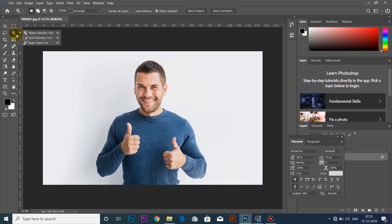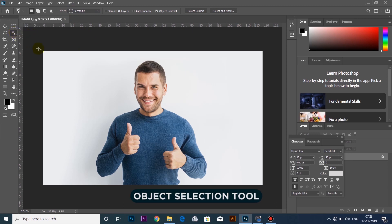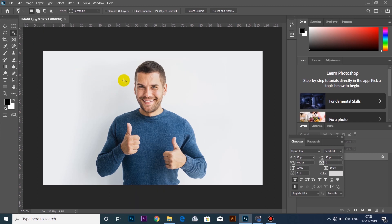You can send the file. If you want to select an object, you can use the object selection tool to select the object.